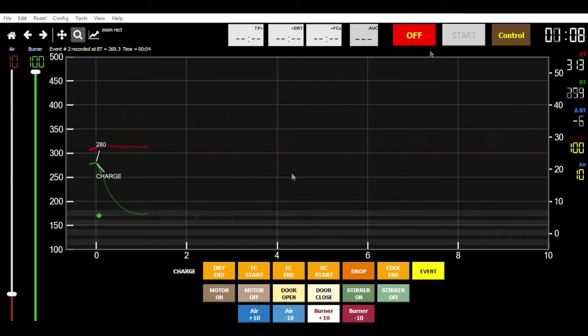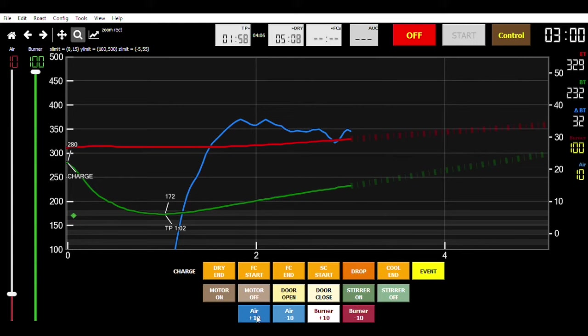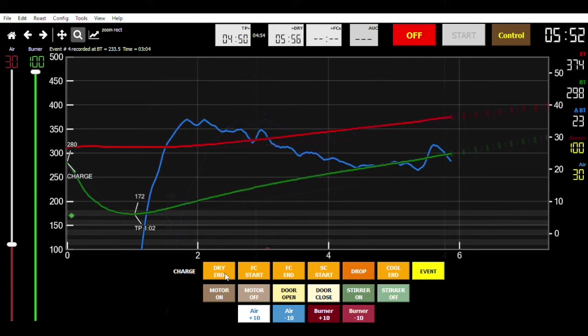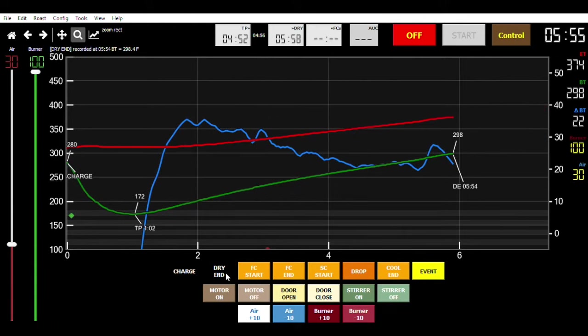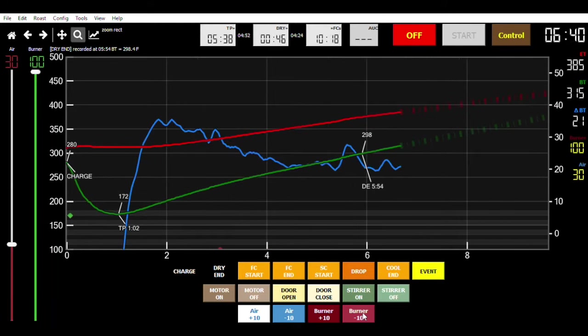As you can see, Artisan will start recording the different variables for you. The environmental temperature, the bean temperature. You can manually mark things with the buttons, like the end of drying phase. Or you can set up Artisan to do that automatically for you.